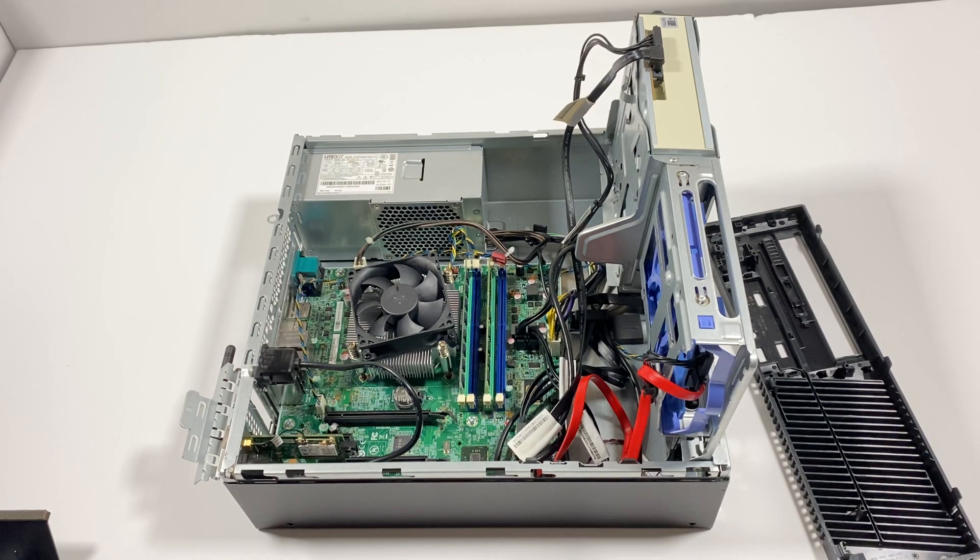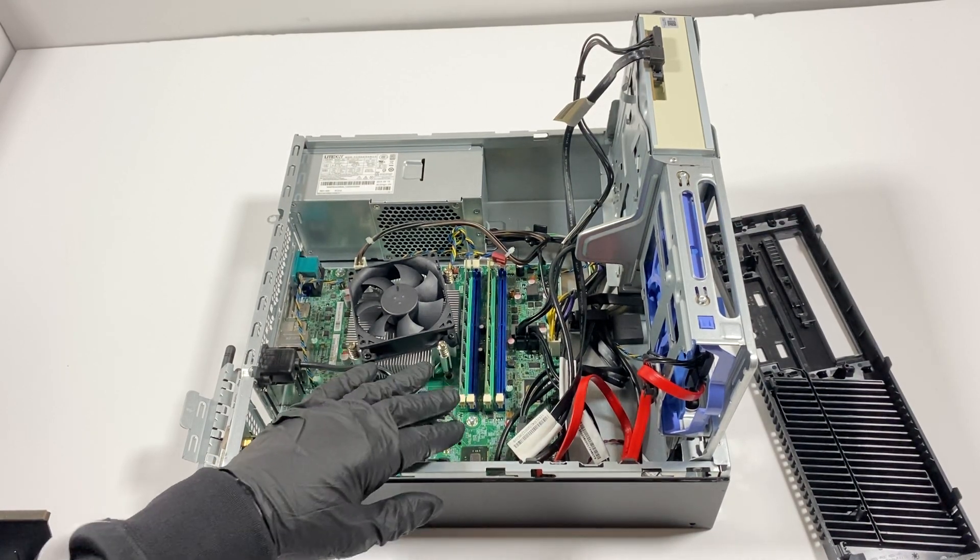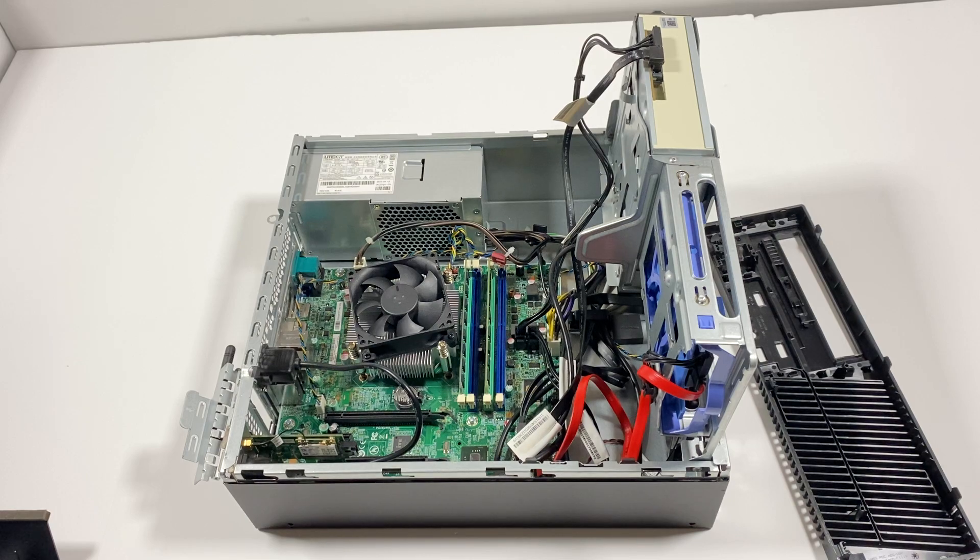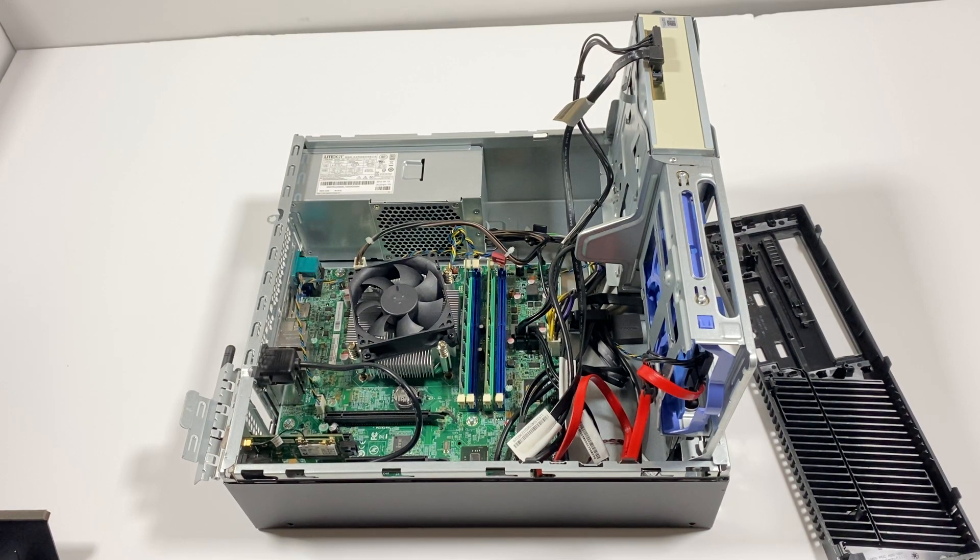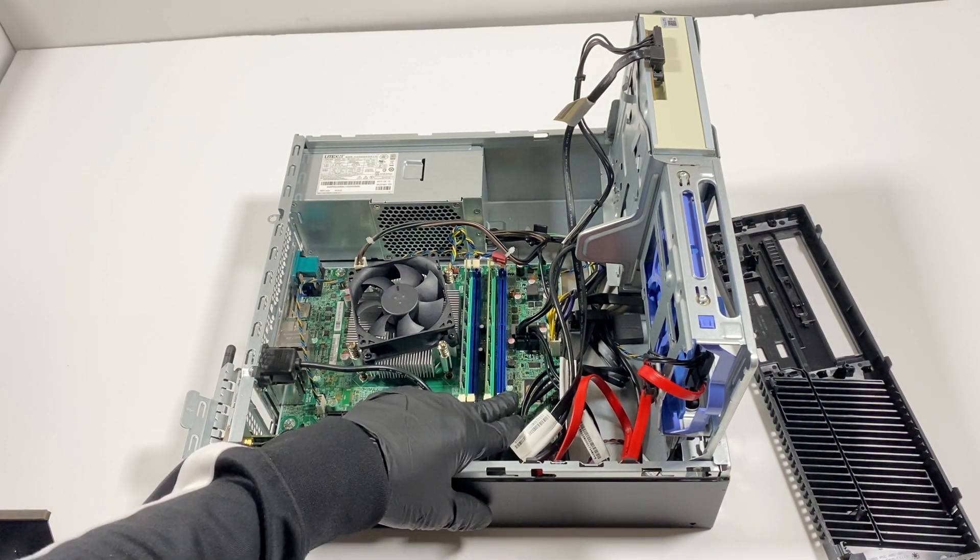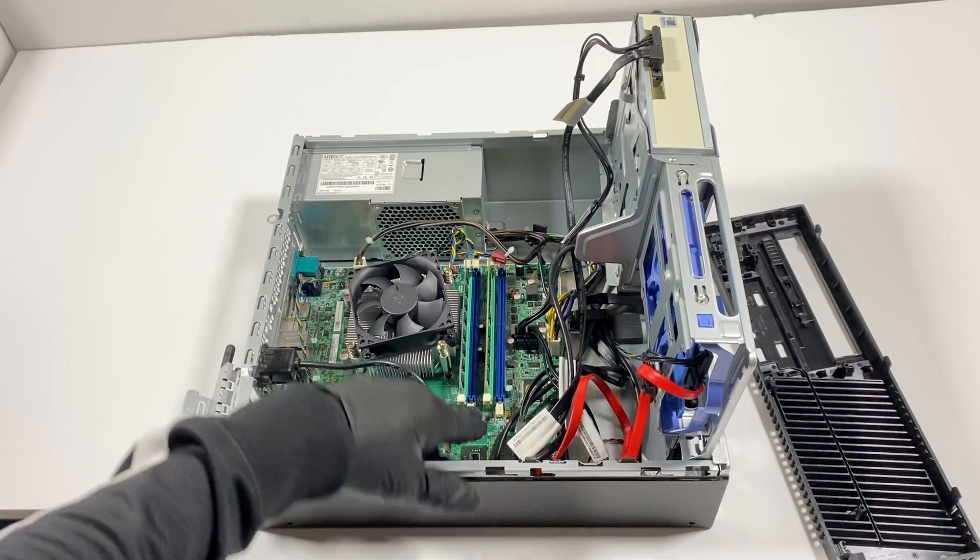That's removed. What I'll do is I'm going to add two more sticks of RAM. RAM installed.